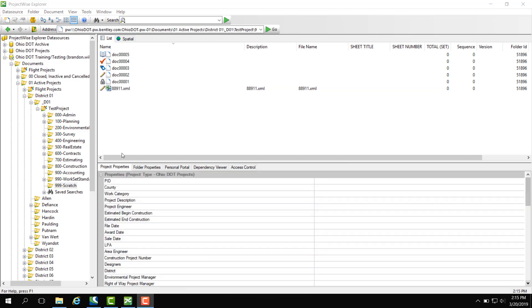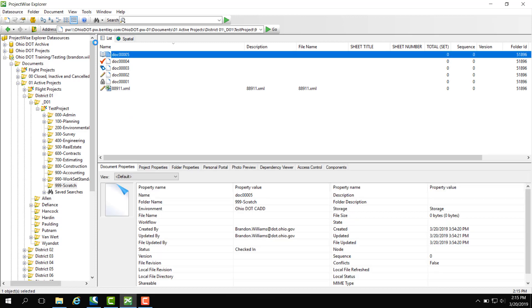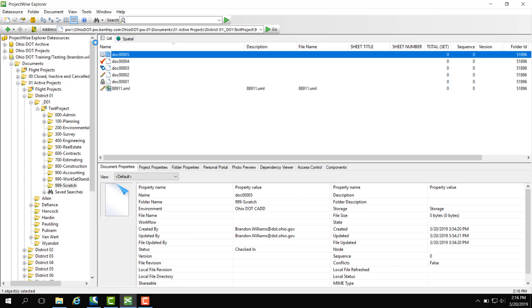In the document list above, I have a few examples of icons. Doc 5 has an open book. This means you have read-only access to this document. You can't make any changes to it.